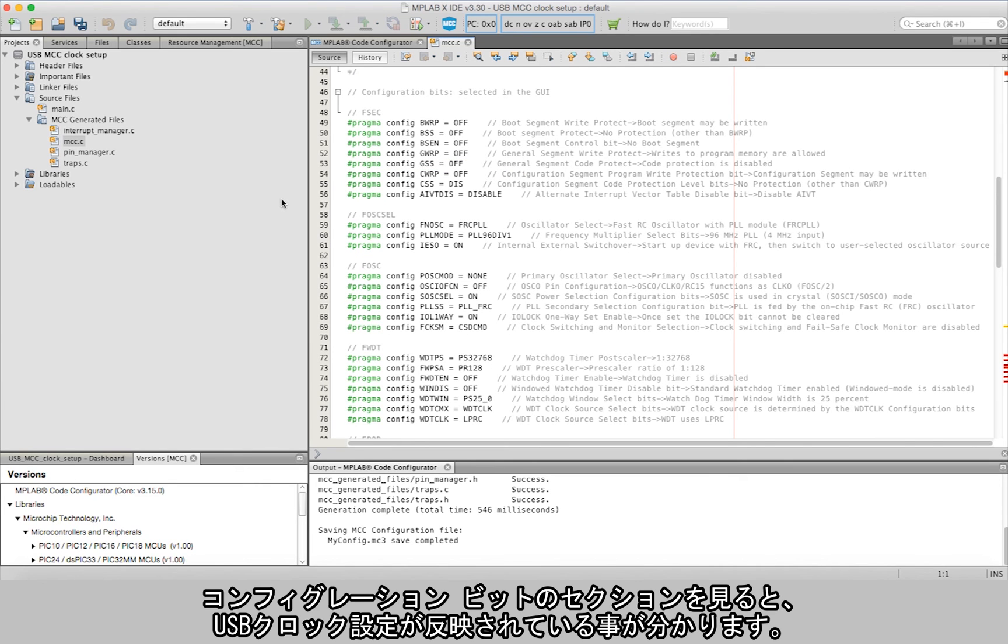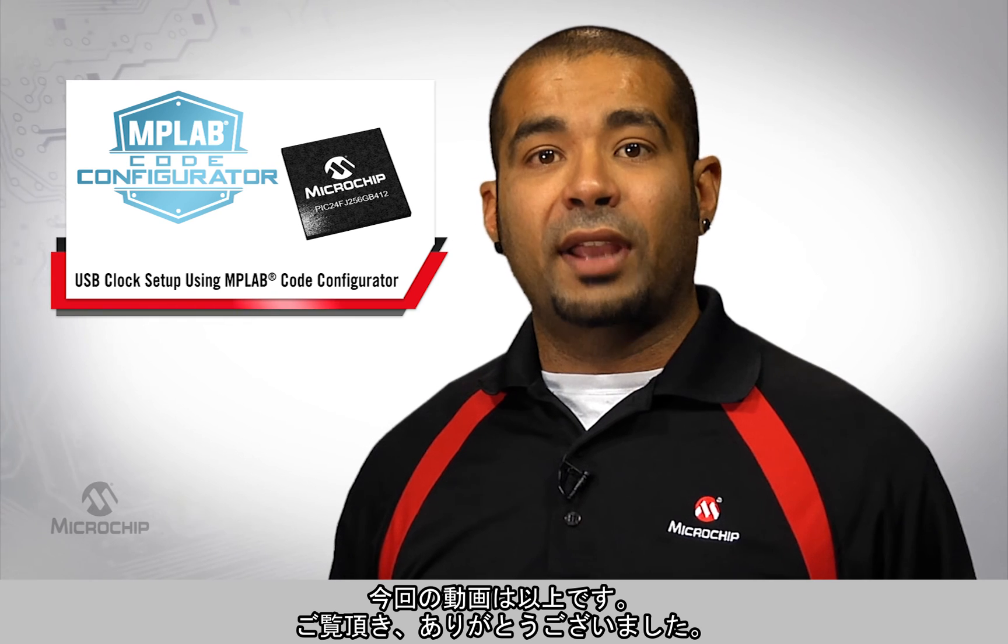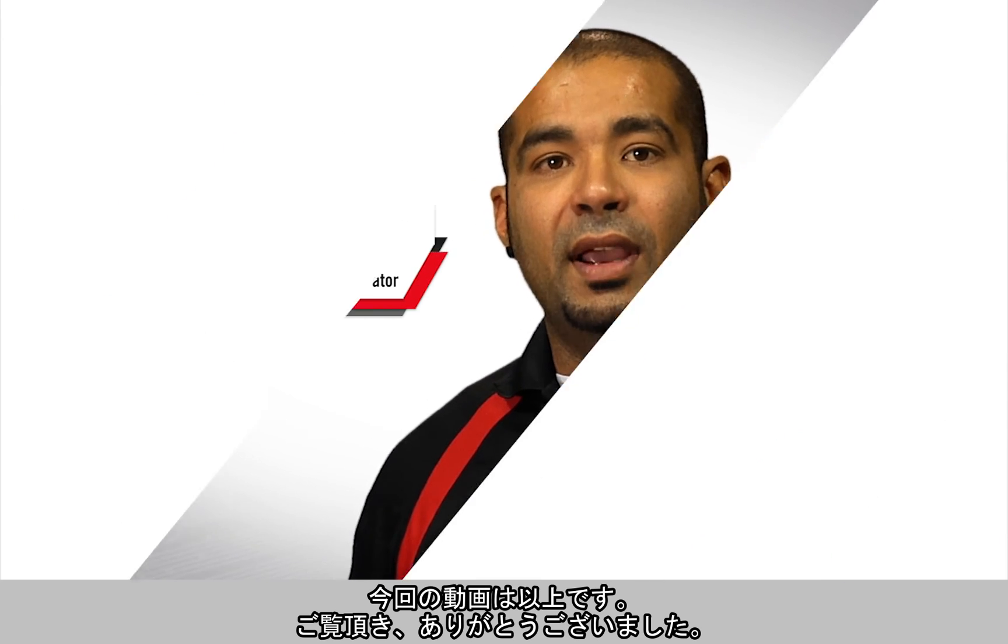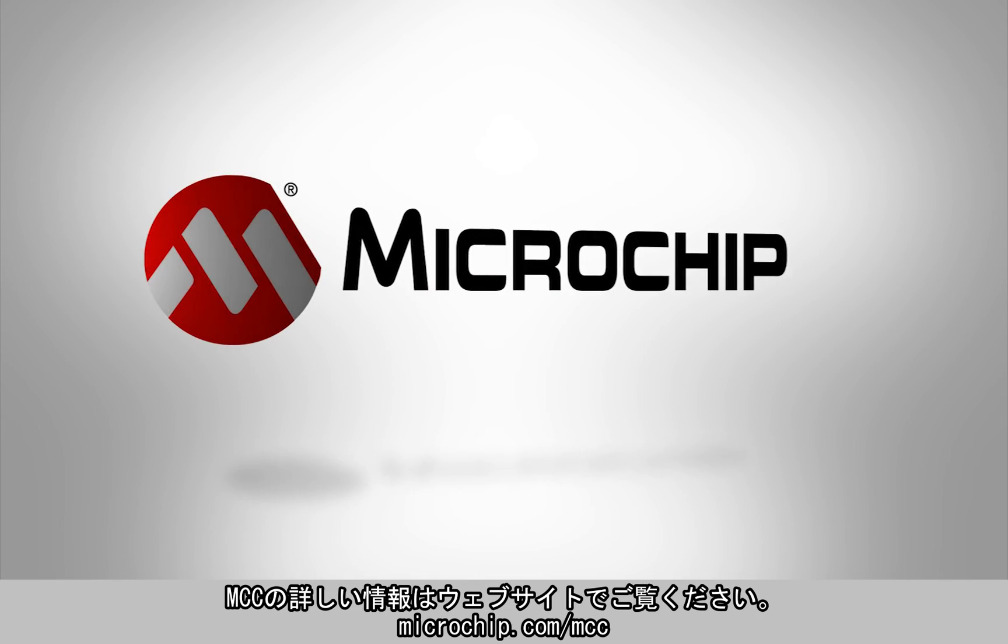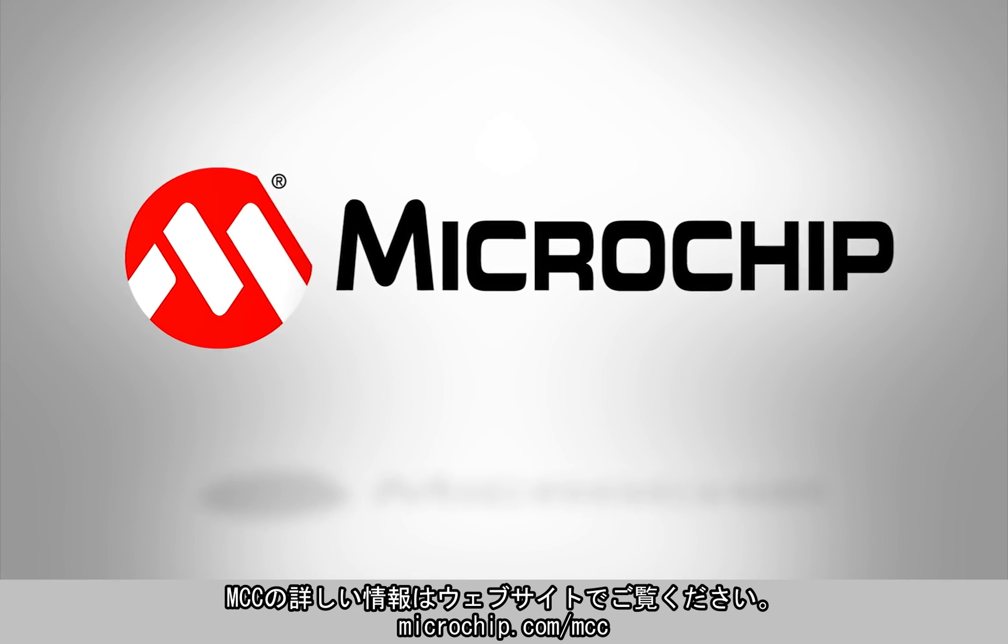That's all for today. Thank you for tuning in, and for more information on MCC, please visit microchip.com/MCC.